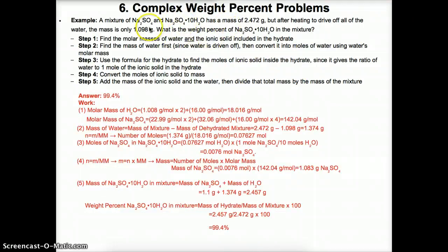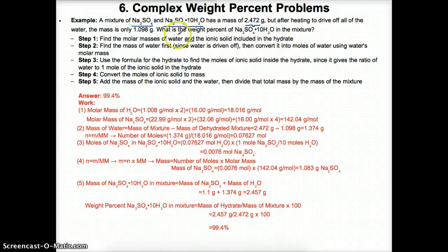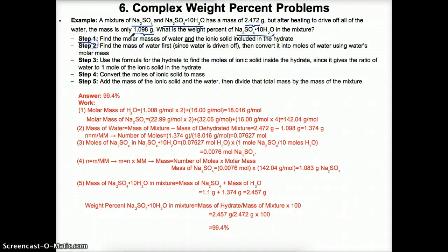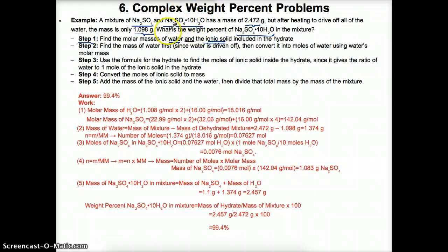Complex weight problem — this is a little tricky. We have NH4Al(SO4)2 and NH4Al(SO4)2·10H2O. The whole mixture has a mass of 2.472 g, but after heating to drive off all the water, the mass is 1.098 g. We need to find the weight percent of NH4Al(SO4)2·10H2O in the mixture. First, find the molar masses of water and the ionic solid included in the hydrate — calculated just like gram formula mass. The ionic solid here is NH4Al(SO4)2.